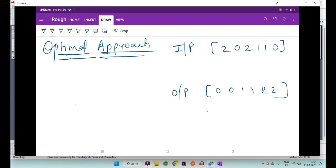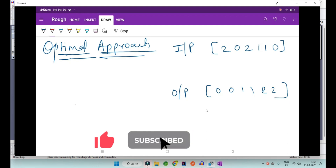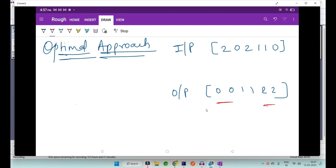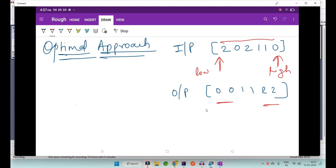Now let's jump into the optimal solution. We need to convert the time complexity from O(n²) to O(n). Looking at both the input and output arrays, the intuition is clear: all the lower elements are at the start and all the higher elements are at the end. We can take two pointers — one at the start named low and one at the end named high. We also need to traverse the array only once, so we take a third pointer named mid starting at position zero.